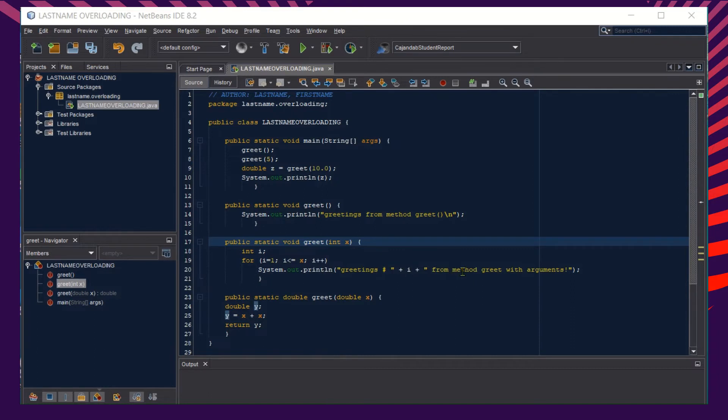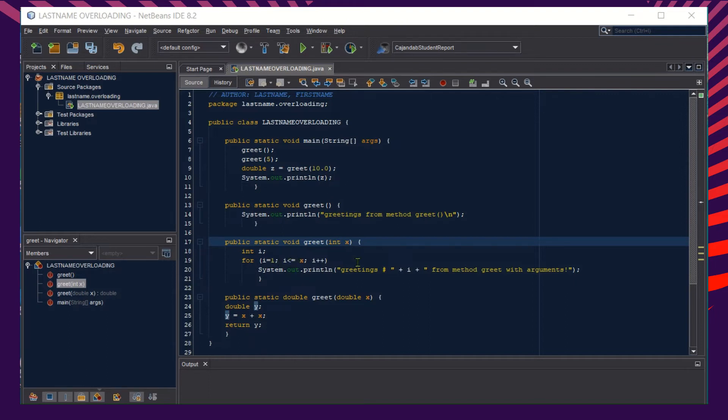Therefore, the message here would be greetings number the value of i from method greet with arguments. Since the value of i starts at one and we have the for loop here, we declare the first method to loop up to 5, therefore the message will be displayed five times.